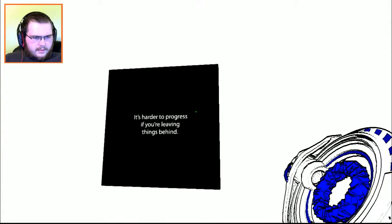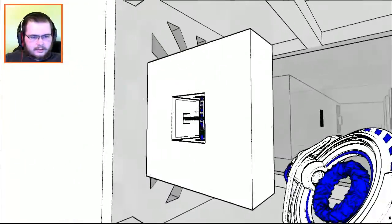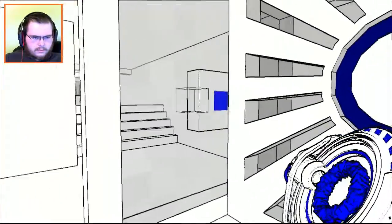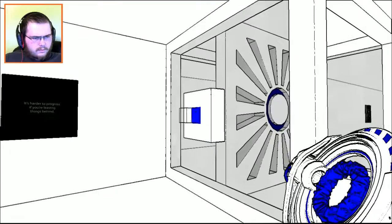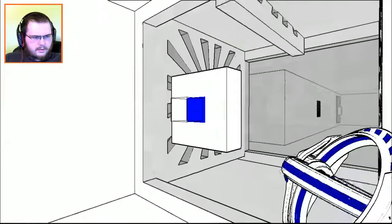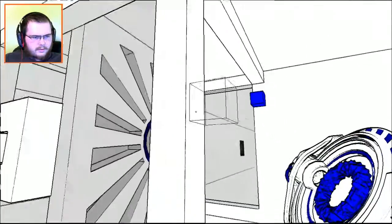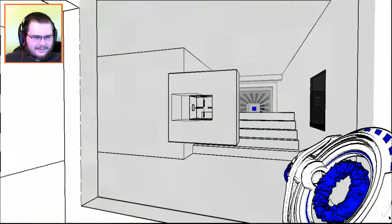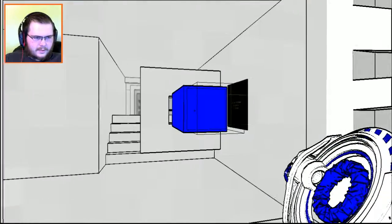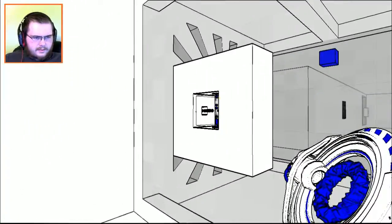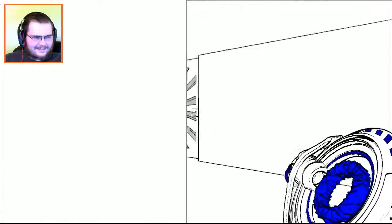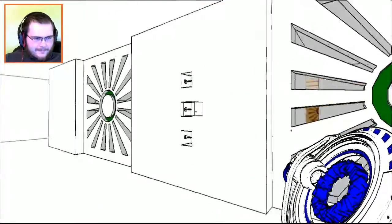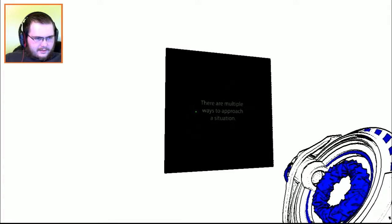It's harder to progress if you're leaving things behind. Fine. How do I... you know what? Let's leave one up there too. Sucker. Now, this is pretty obvious.